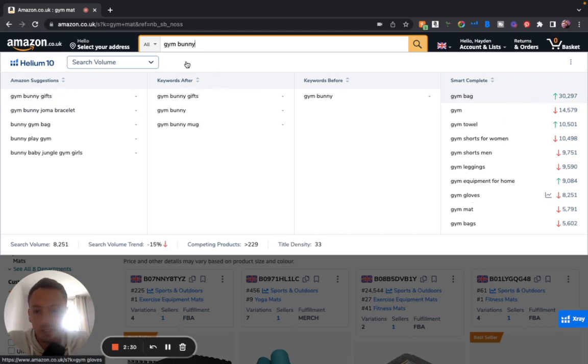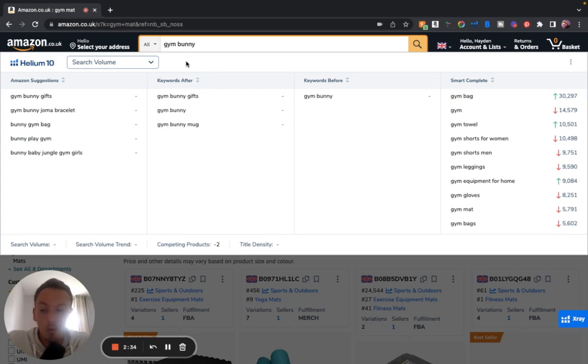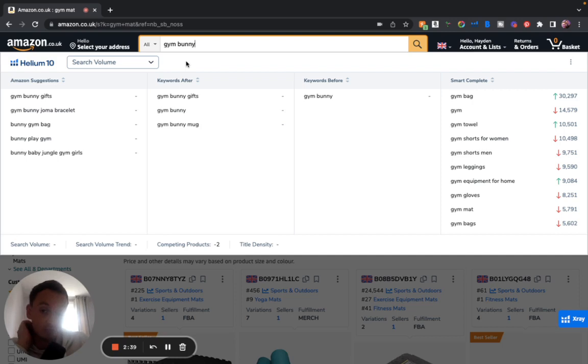But if you look at autocomplete over here and then it shows you other suggestions, what that says straight away without me having to do any more research is that this probably isn't a very good keyword or any keyword surrounding this.